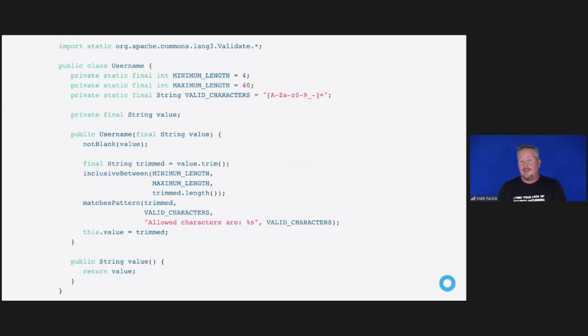What we can do is instead of just having username as a string, we can use username as a class. In this example, we have all the validation rules baked in — the minimum, the maximum, the valid characters — and then we do the validation when we create the object itself. That encapsulates all the security concerns and the end developer doesn't really need to know about it as much.